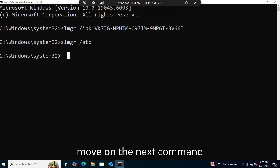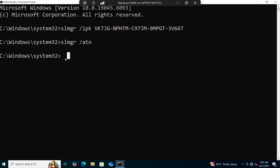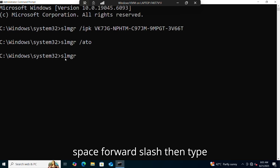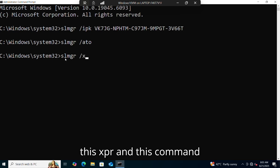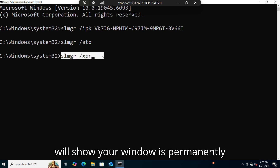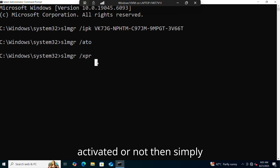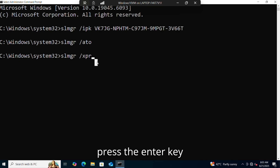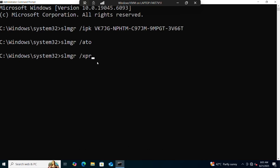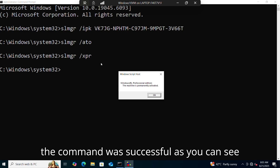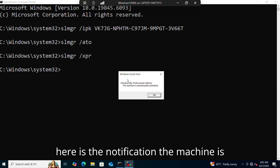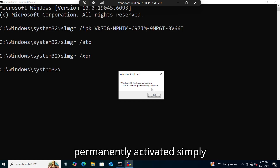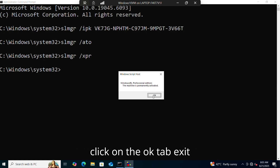Then move on to the next command: slmgr, then a space and forward slash, then type 'xpr'. This command will show whether your Windows is permanently activated or not. Simply press the Enter key. The command was successful — the notification confirms the machine is permanently activated. Click on the OK tab.